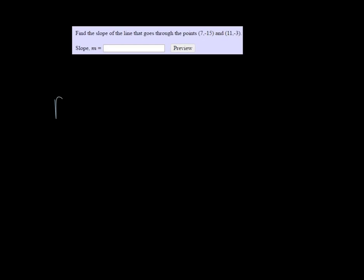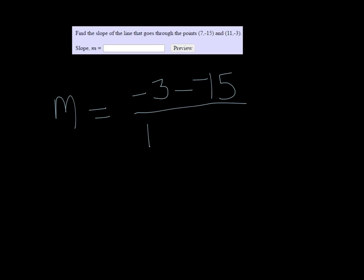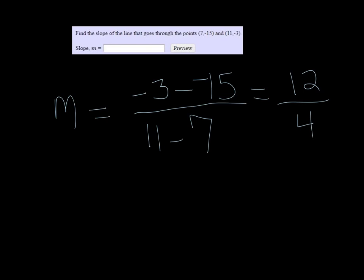So using my formula, I'm going to have negative 3 minus a negative 15 over 11 minus 7. So that's going to be negative 3 plus 15, which would be 12, and 11 minus 7 is 4.